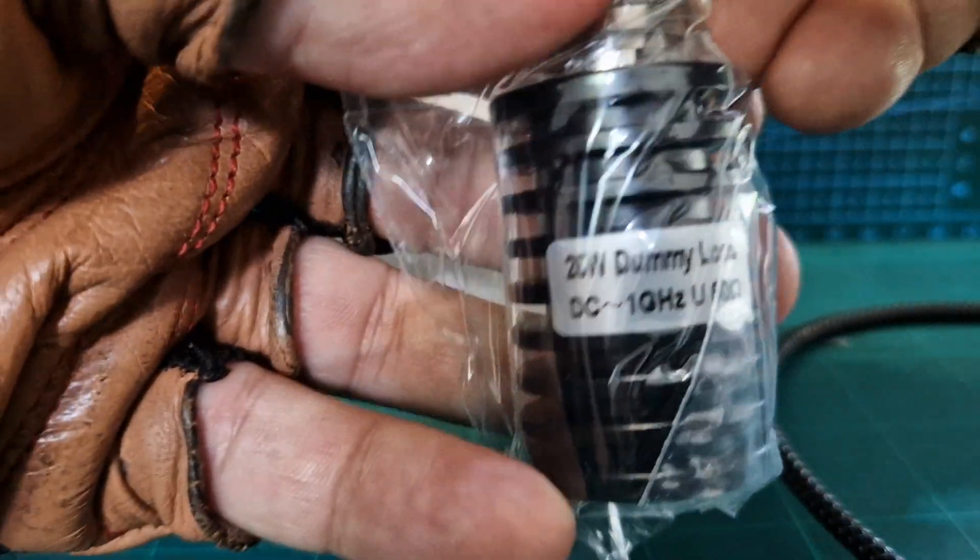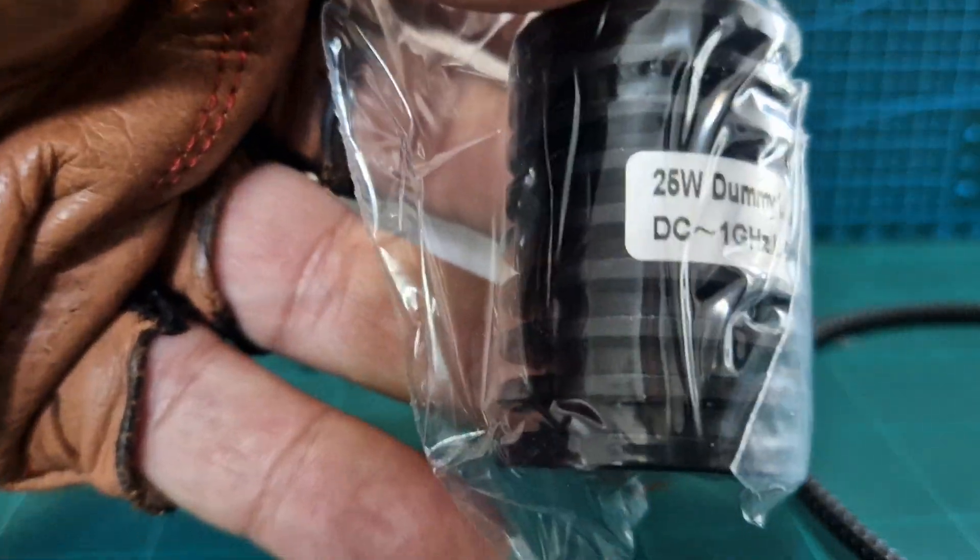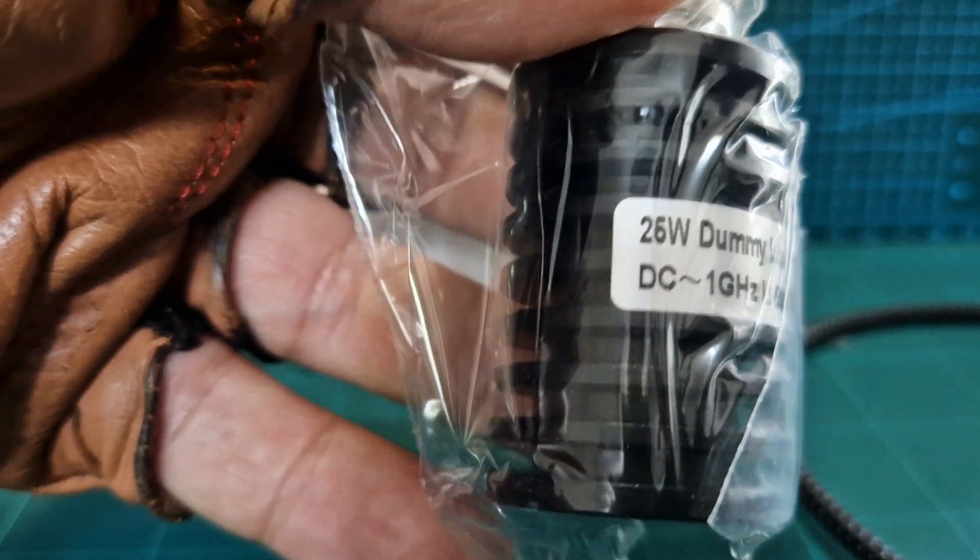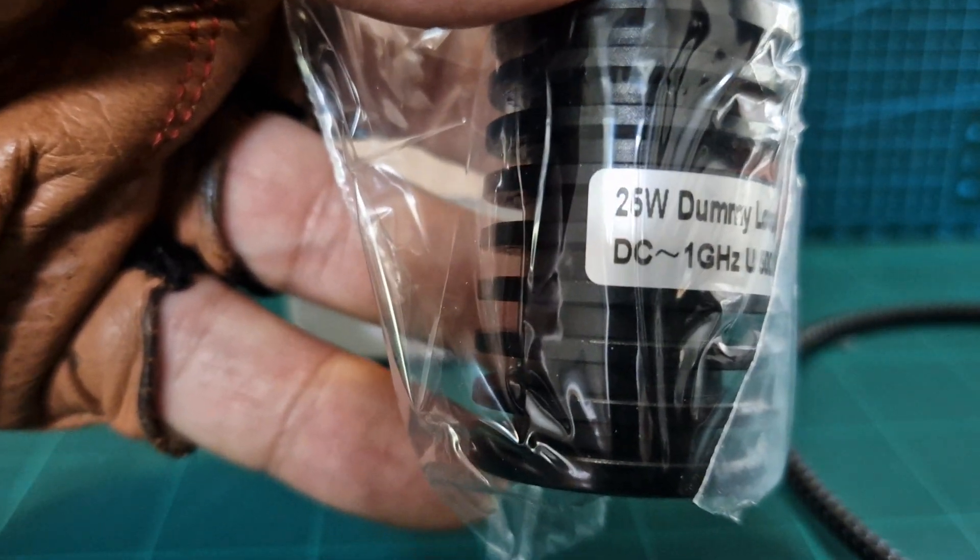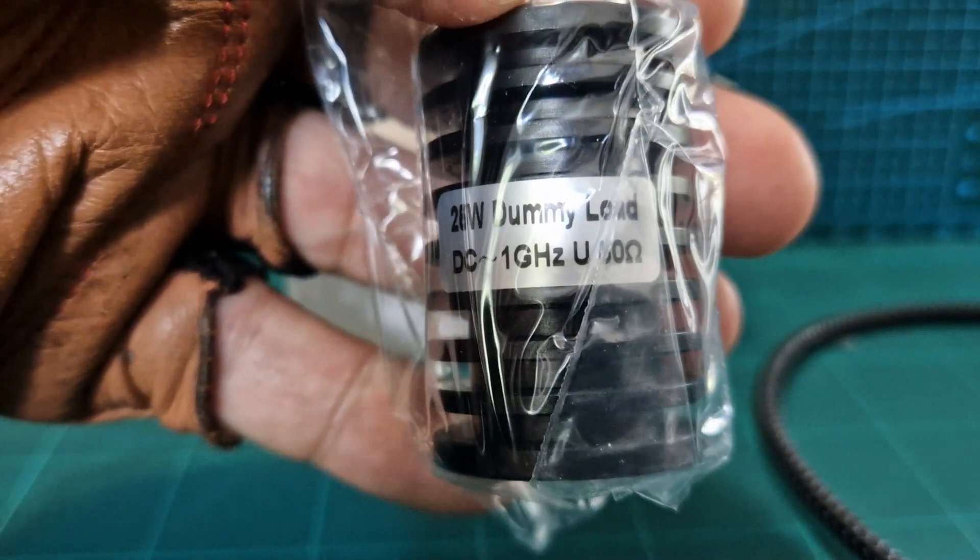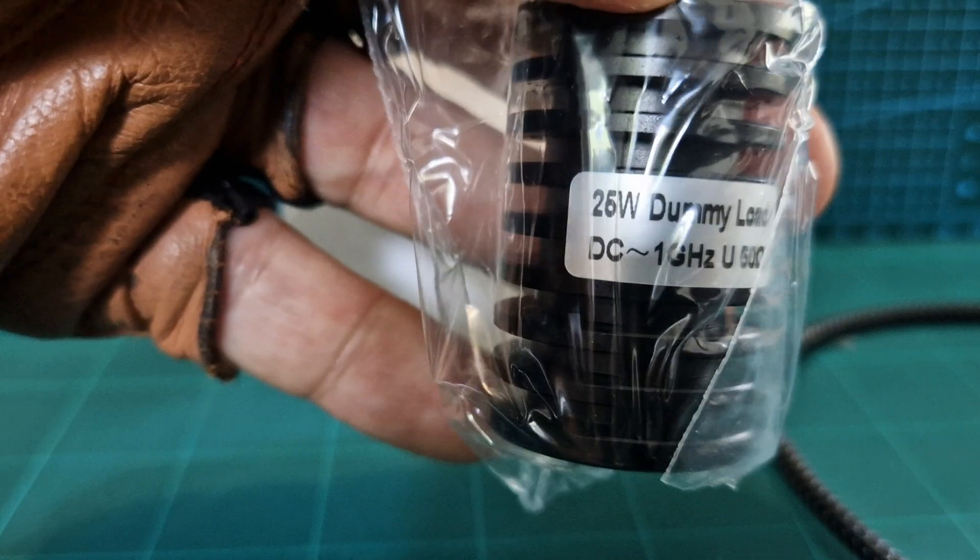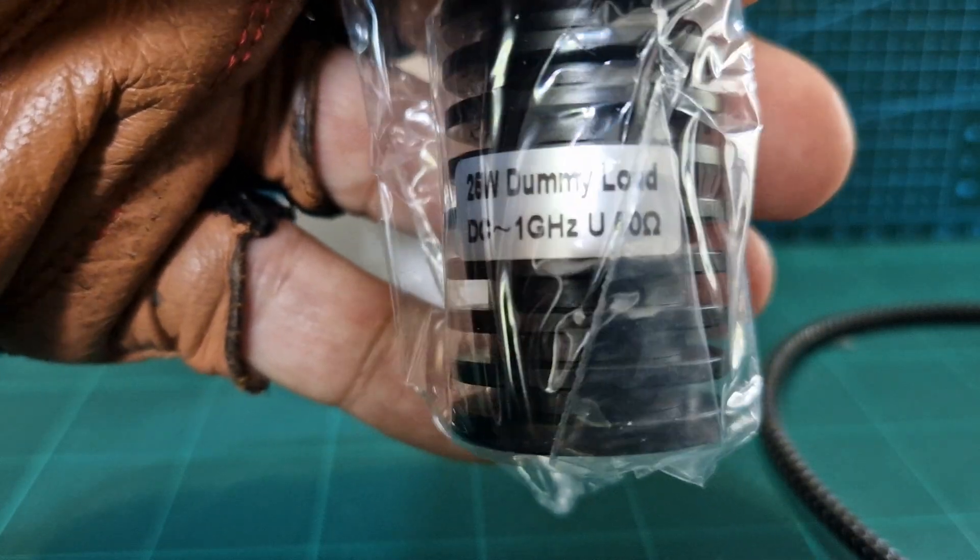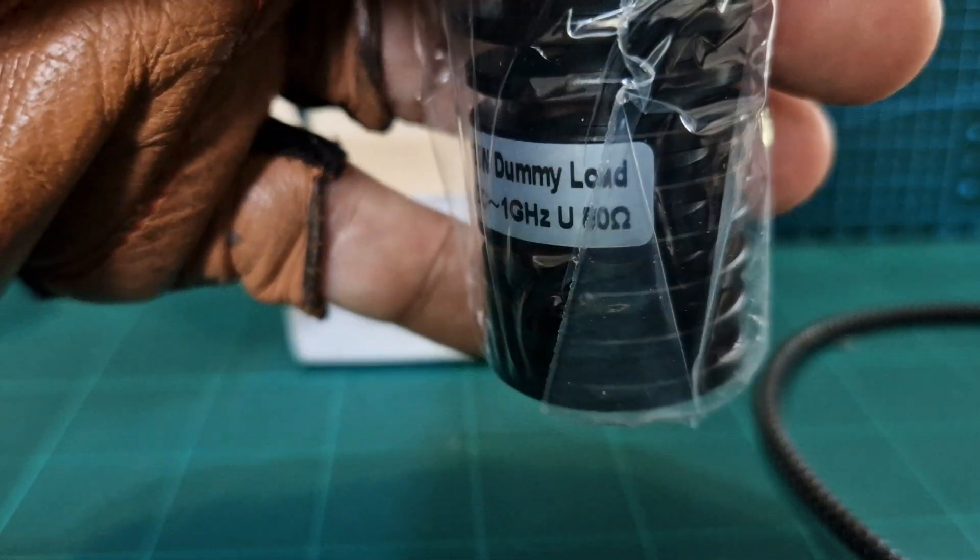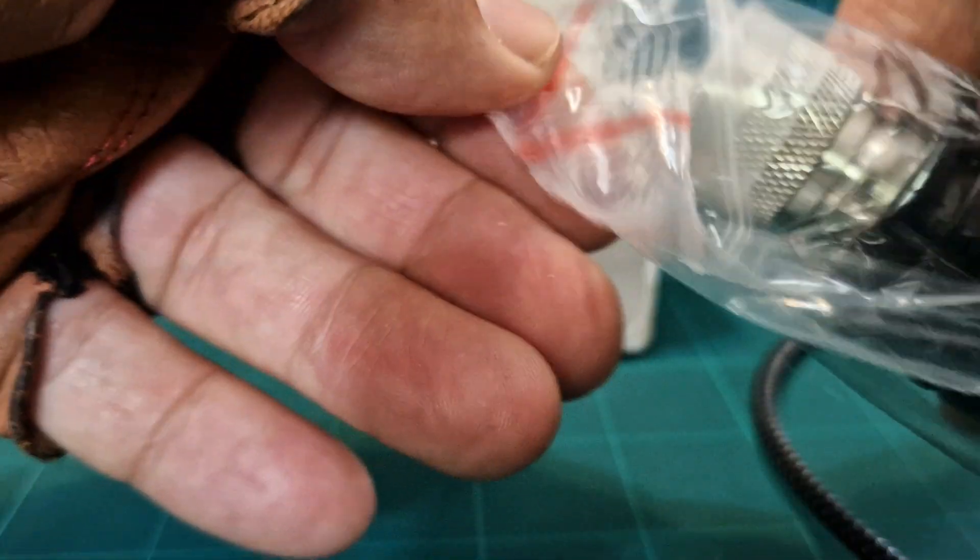So what does it say on the actual packaging? 26.5-65, 25 watt dummy load, DC to 1 gigahertz, 50 ohm. Okay.